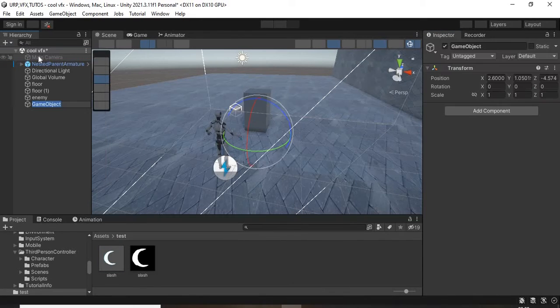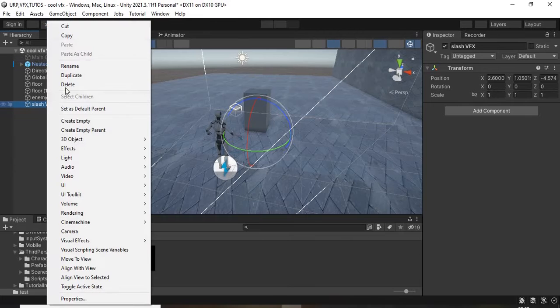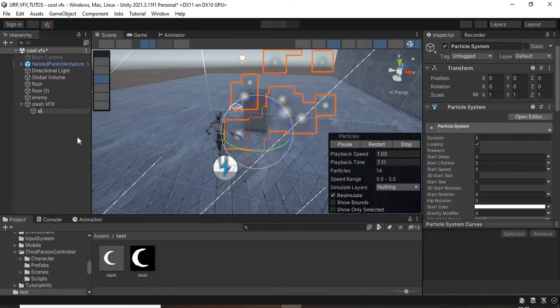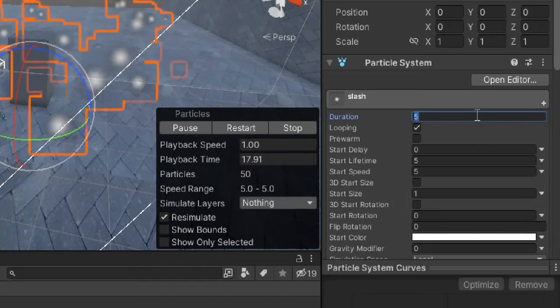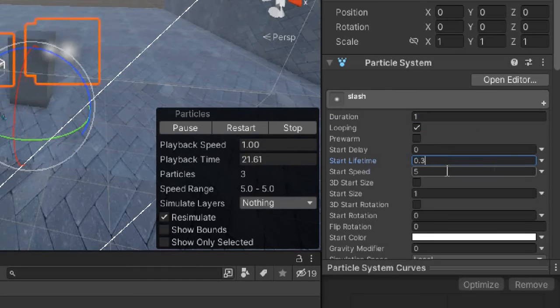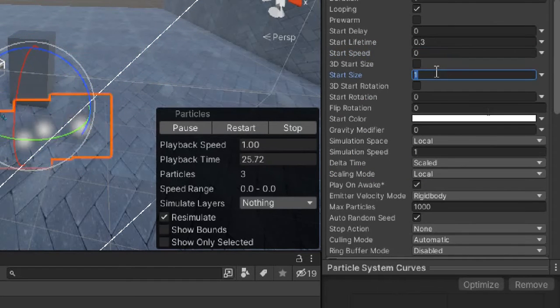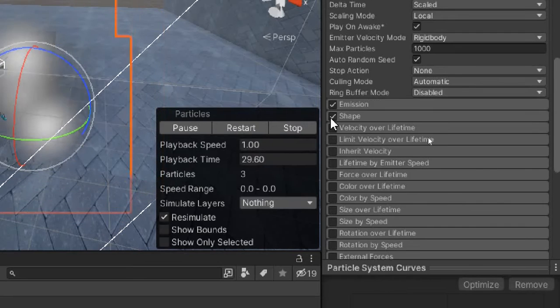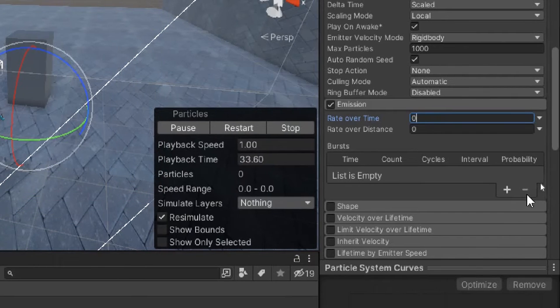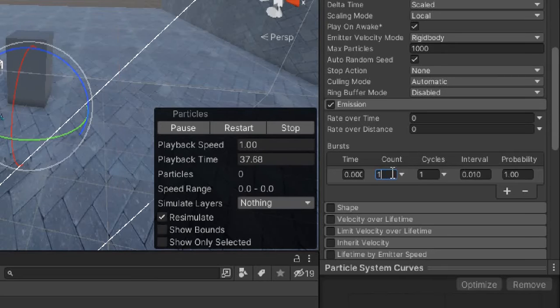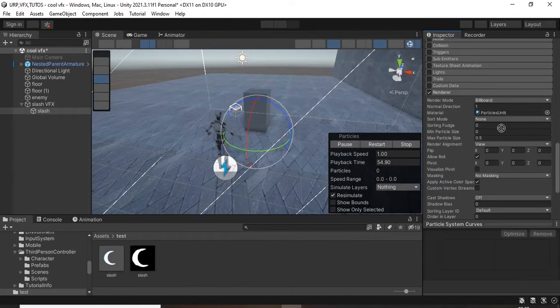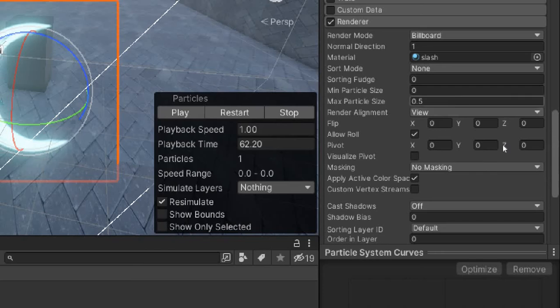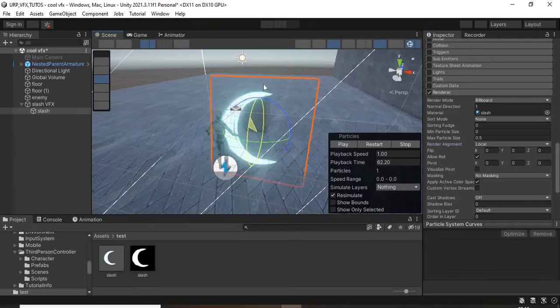Create an empty game object and under it create the particle system. Set the duration to 1, the start lifetime to 0.3, the speed to 0 because it doesn't need to move, and the size to 3. Remove shape and change the emission rate to zero with the burst count of one. Apply the slash material you just created and change the render alignment to local, then rotate it.